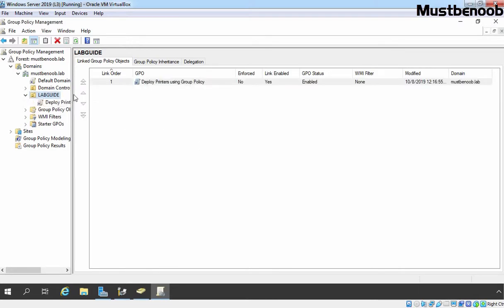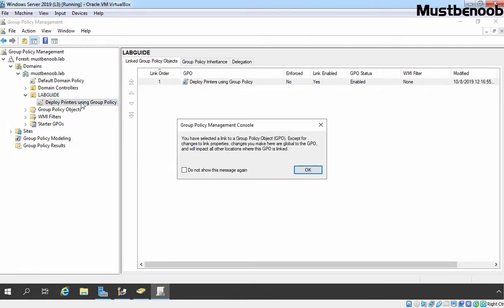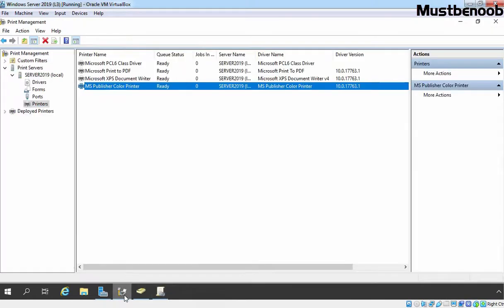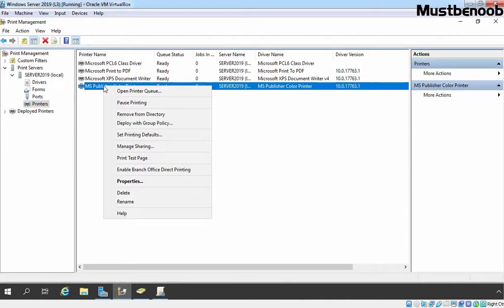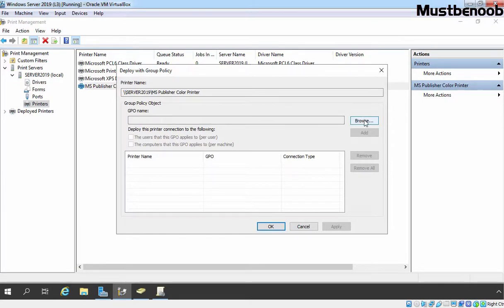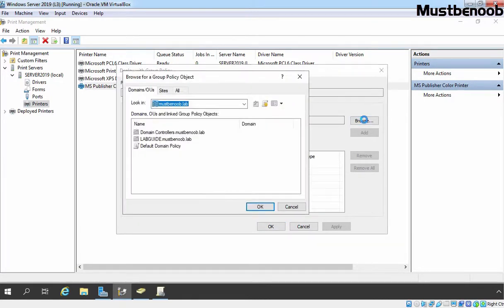If you want, you can manually configure this Group Policy Object to deploy printers but that we are not going to do. At this point, I am going back to Print Management Console. Let's right click on a printer which we want to deploy using Group Policy and select Deploy with Group Policy. It will open up one console. Here we need to select Group Policy Object. For that, we need to click on Browse button.